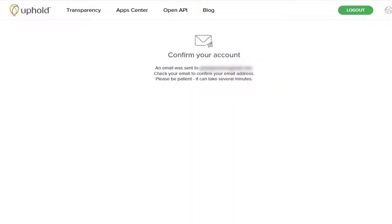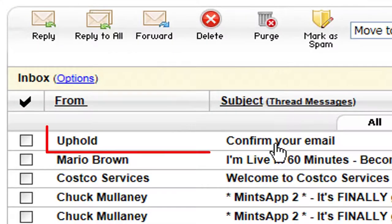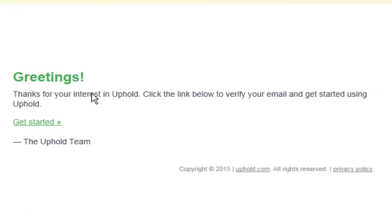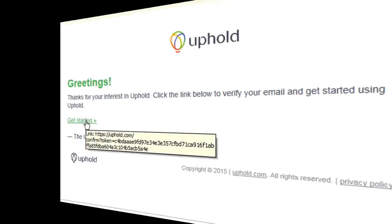The next step, we want to confirm your account, and you'll go to your email box for that. You'll find from Uphold, confirm your email subject line, and all you have to do is go in there and click the Get Started button.